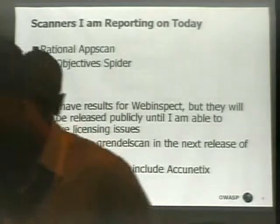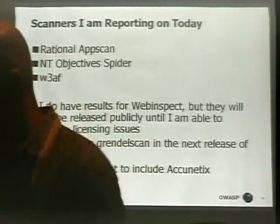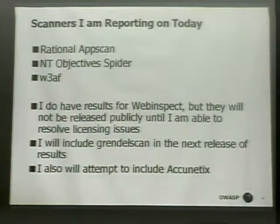The data for AppScan and NTO Spider — is it the same as the one you did last year? No, this is new. Basically I did a whole bunch of applications. I chose two that are the most stable, with results 100% complete, which I went through manually and verified everything. So this is two complete tests that I'm very comfortable with.